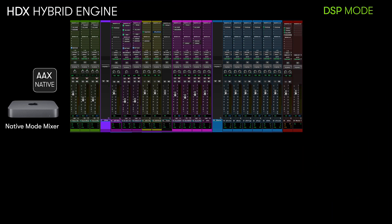So the Hybrid Engine for Pro Tools HDX works like this. Your session's track and voice count, mixer, and plug-in processing are all running on the native host, leveraging the power of your computer's CPU.